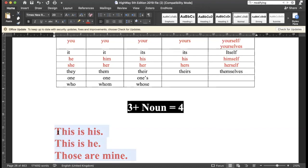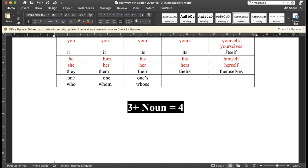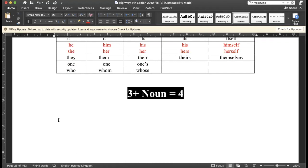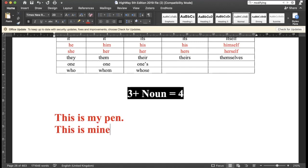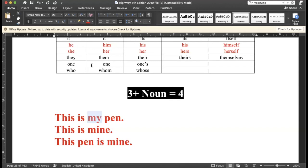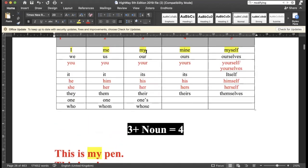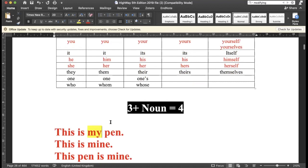Well, you got it right. This is my pen. This is mine. This pen is mine.